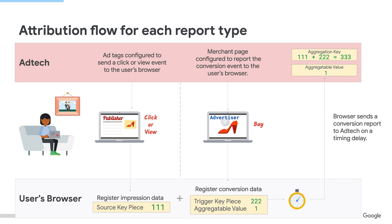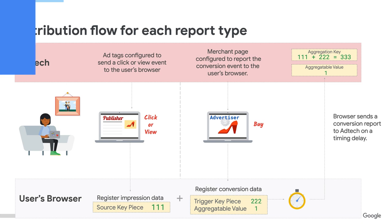When a user converts, the browser combines the source key piece and the trigger key piece to produce an overall aggregation key associated with the aggregatable value for this key. Later on, the browser sends the report to my server. This is one aggregatable report. And the attribution flow you just walked us through happened in one single browser, correct? Yes, that's correct.